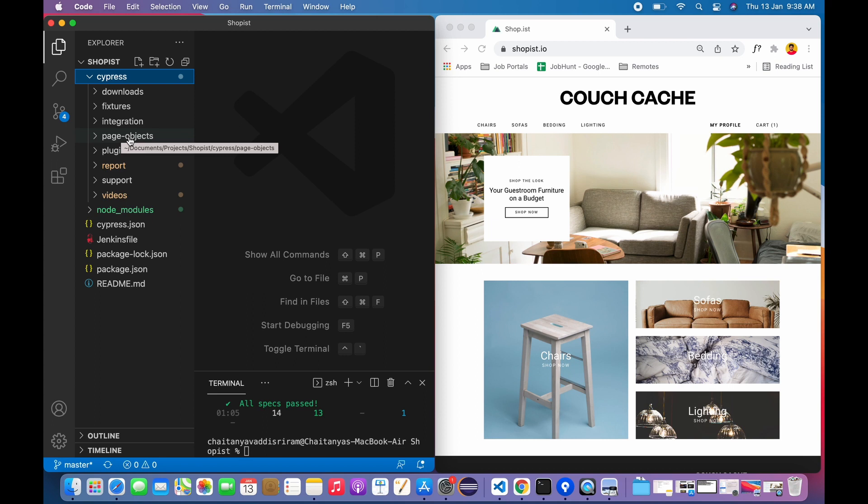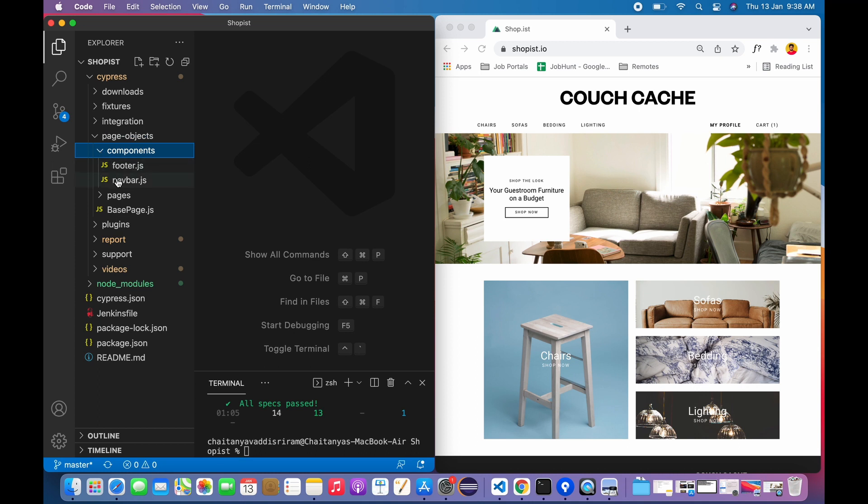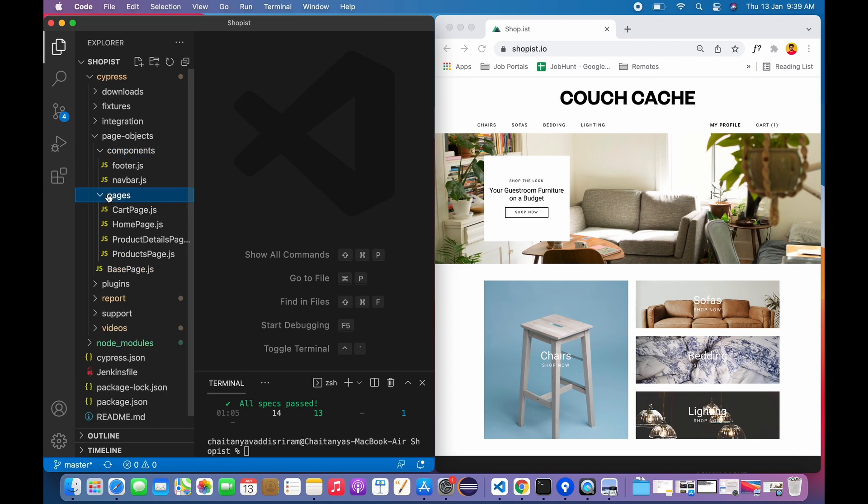Obviously all my tests will be residing in the integration folder. For this page object model, inside the components folder I have placed navbar and footer classes. These are components which will be used by all pages which are residing in the pages folder.